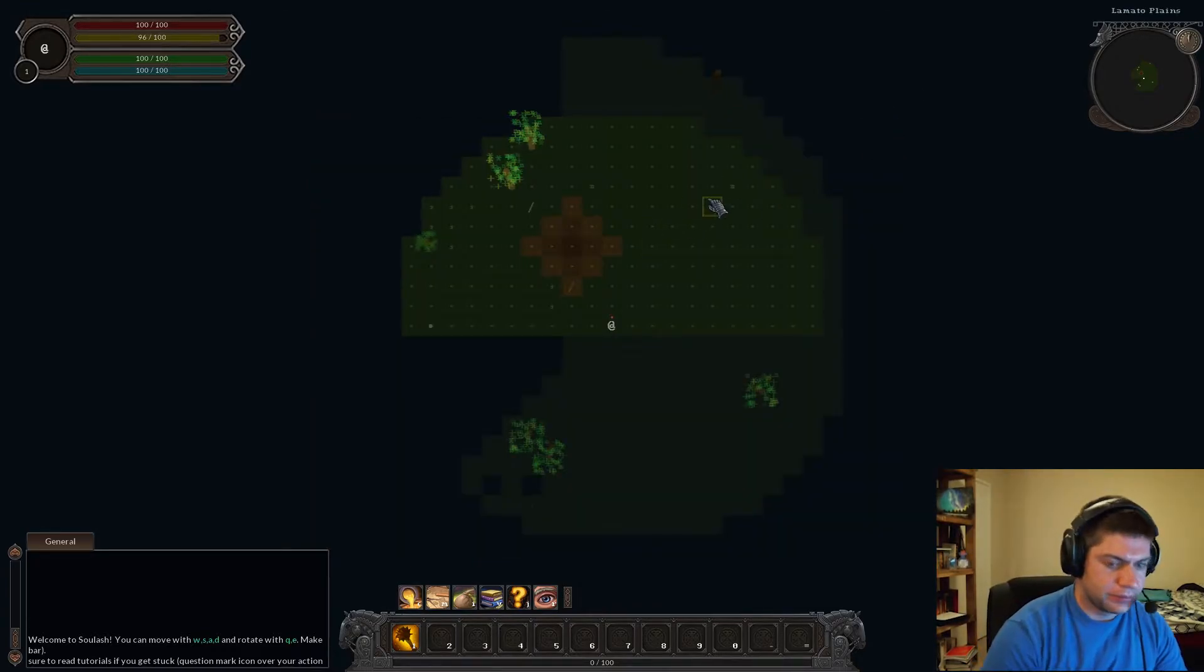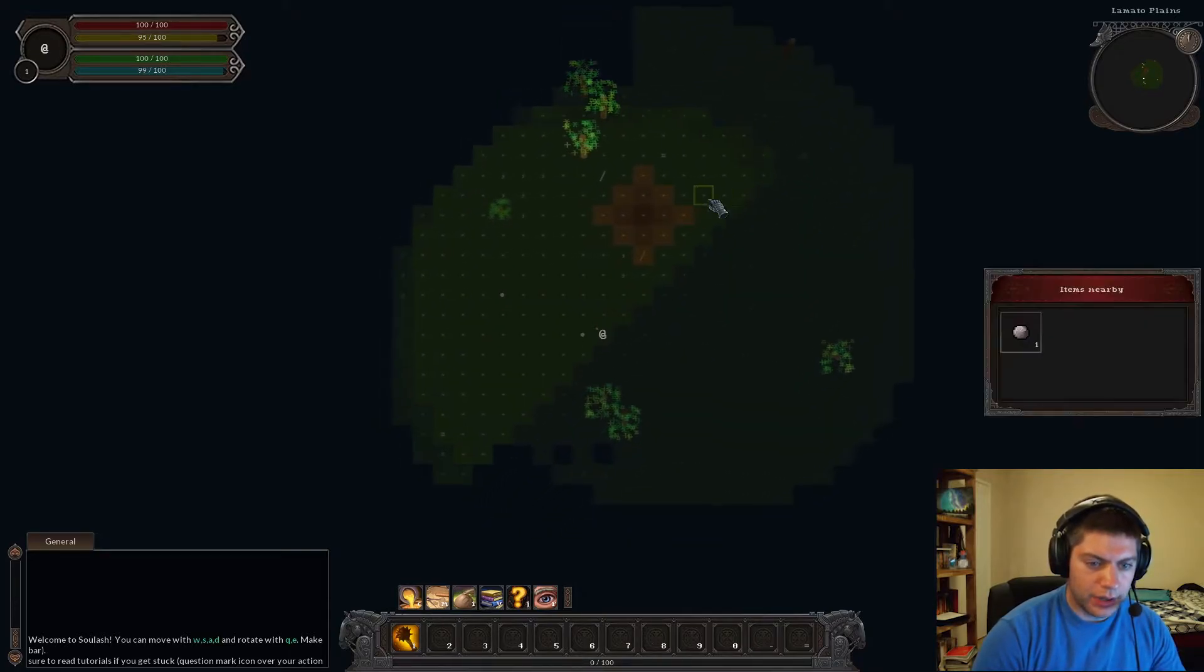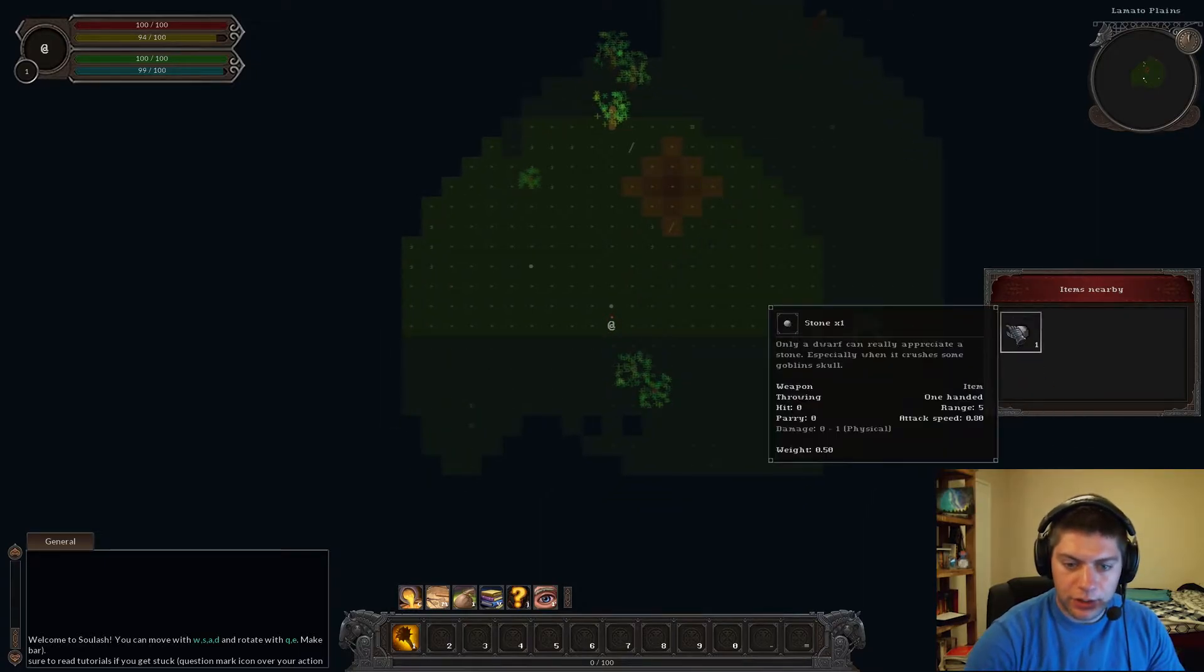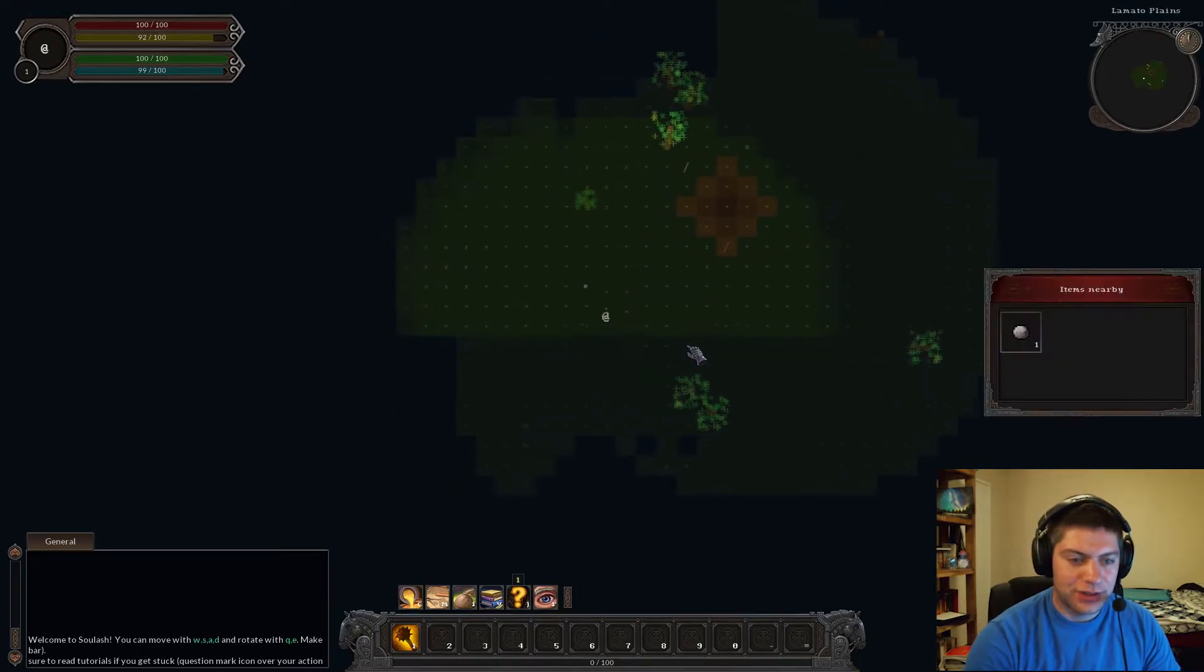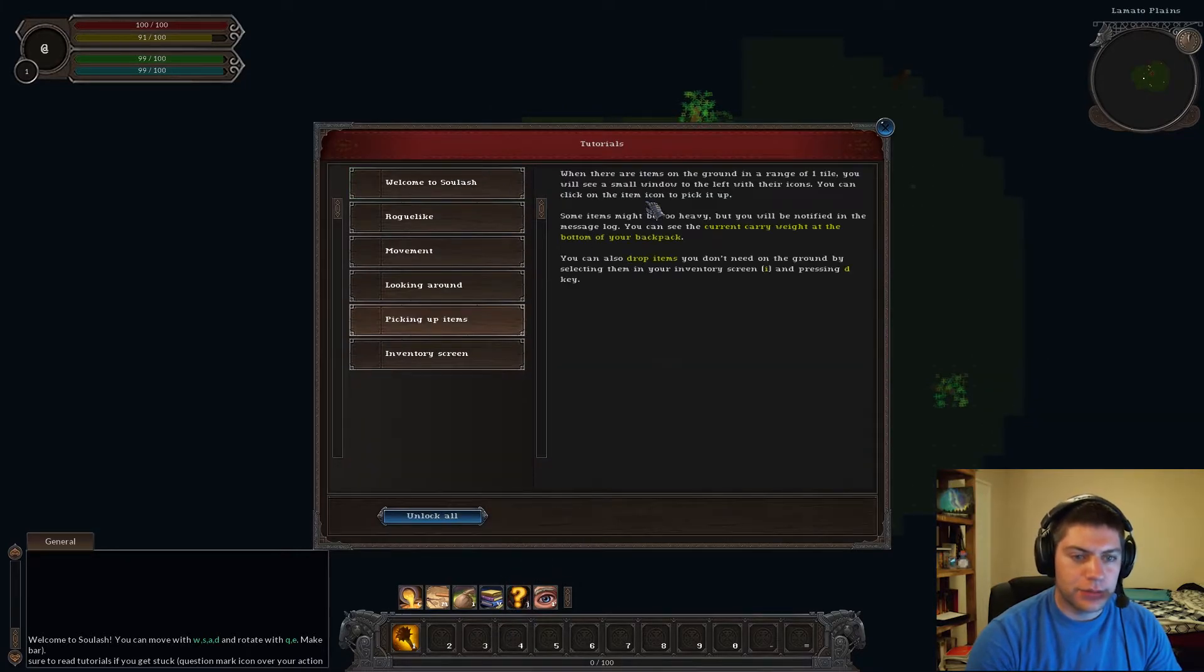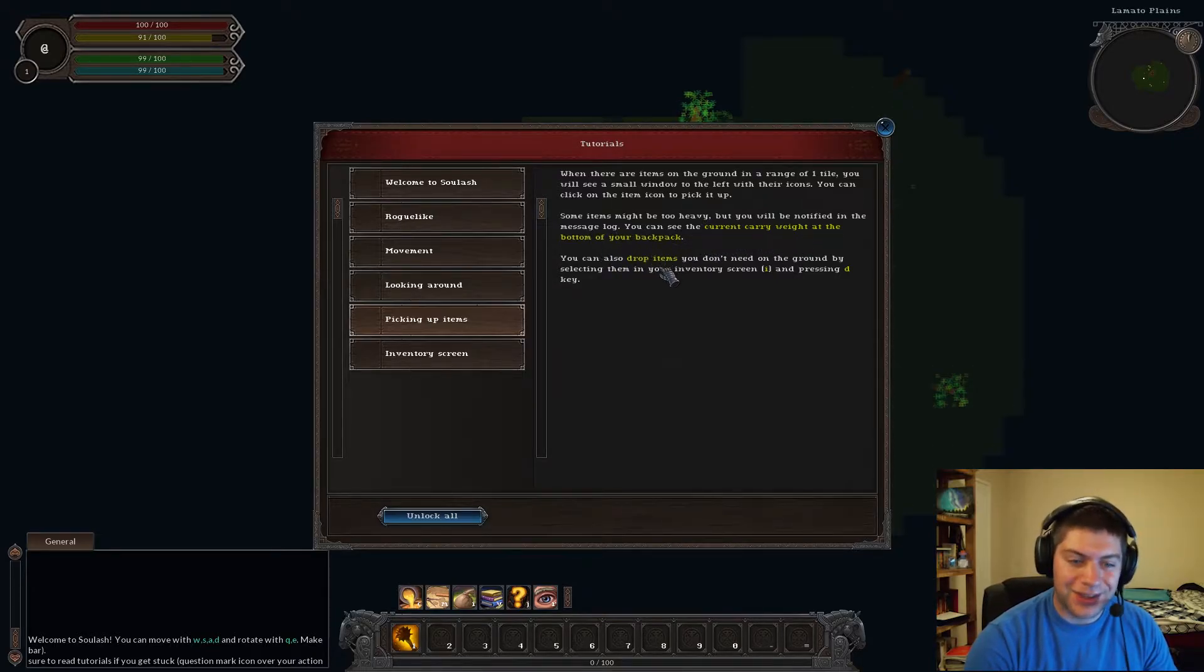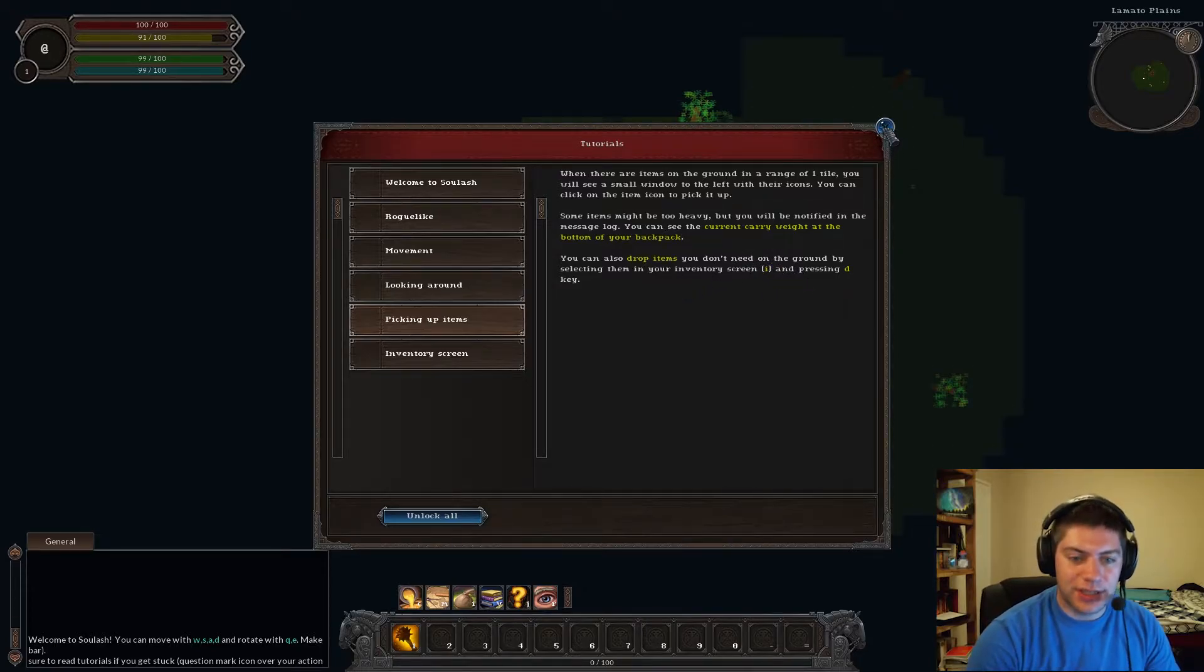All right. Oh, so I... Oh, wow. That is unique. Oh, and I do use the mouse quite a bit. Only a dwarf can really appreciate a stone, especially when it crushes a goblin's skull. Okay. Picking up items. When items are on the ground in a range of one tile, you will see a small window to the left with their icons. You can click on the item to pick it up.